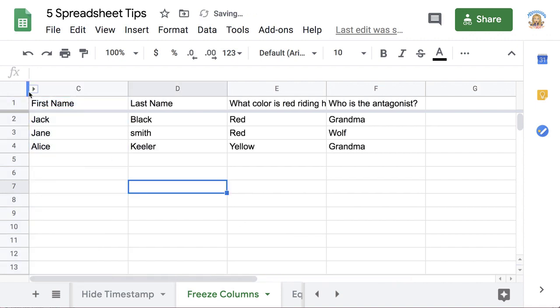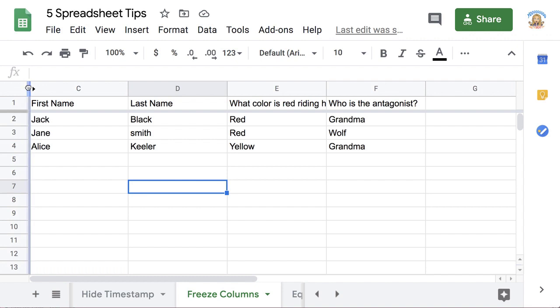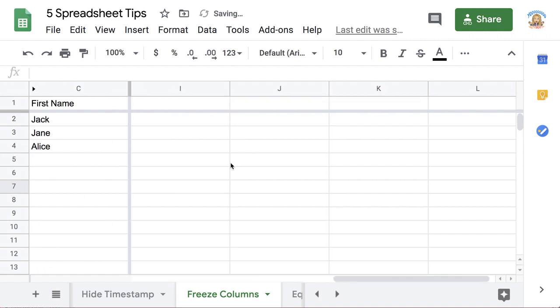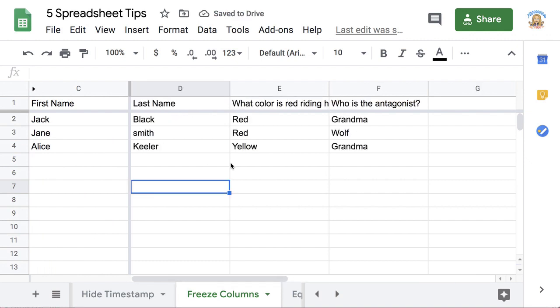Alternatively, I can grab the freeze bar. Notice over here between the awesome box and the column indicator is the blue line when I hover, and it turns into a grabby hand. I can grab the freeze bar and pull it over so I can freeze that first column quickly and easily.